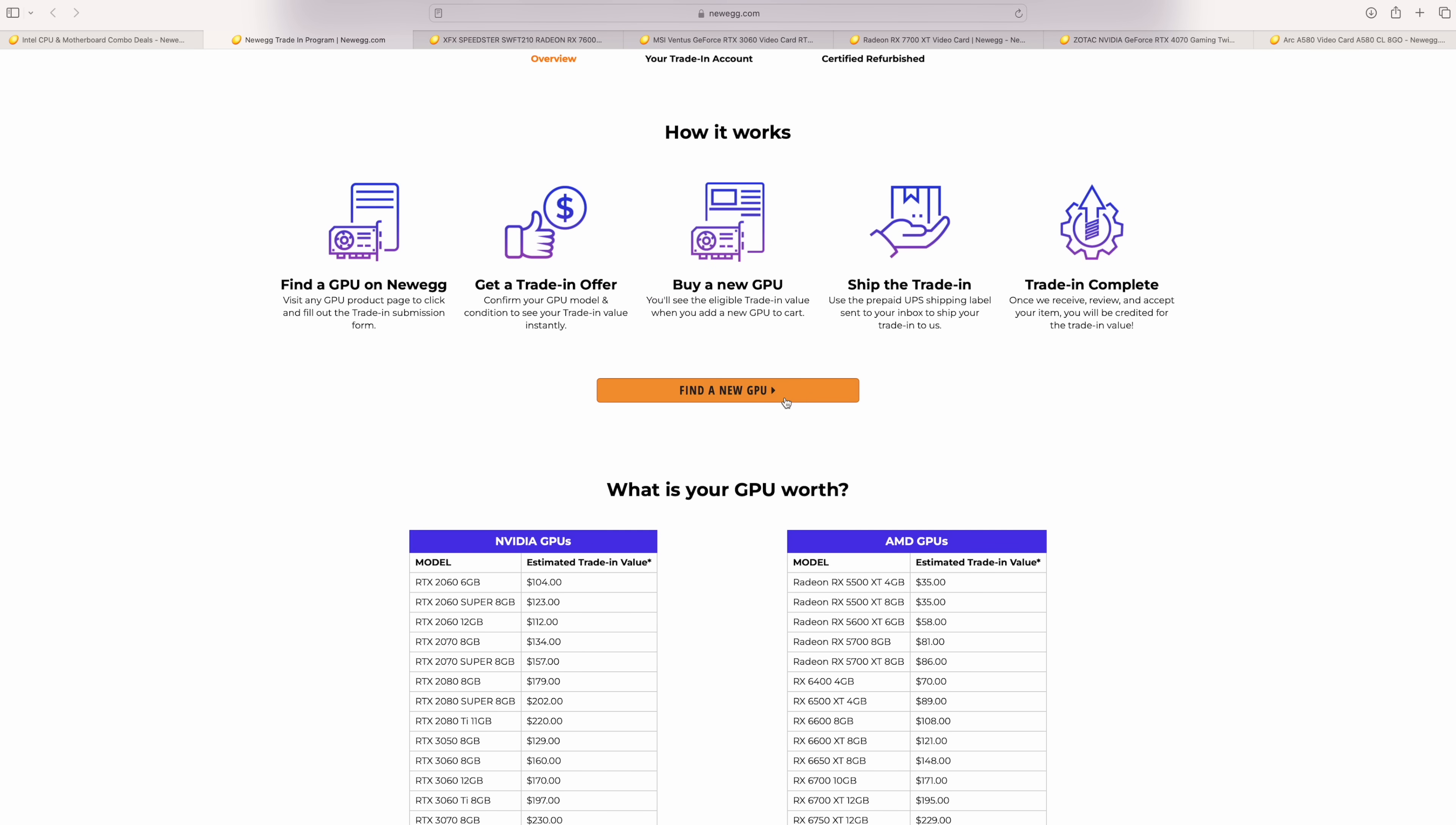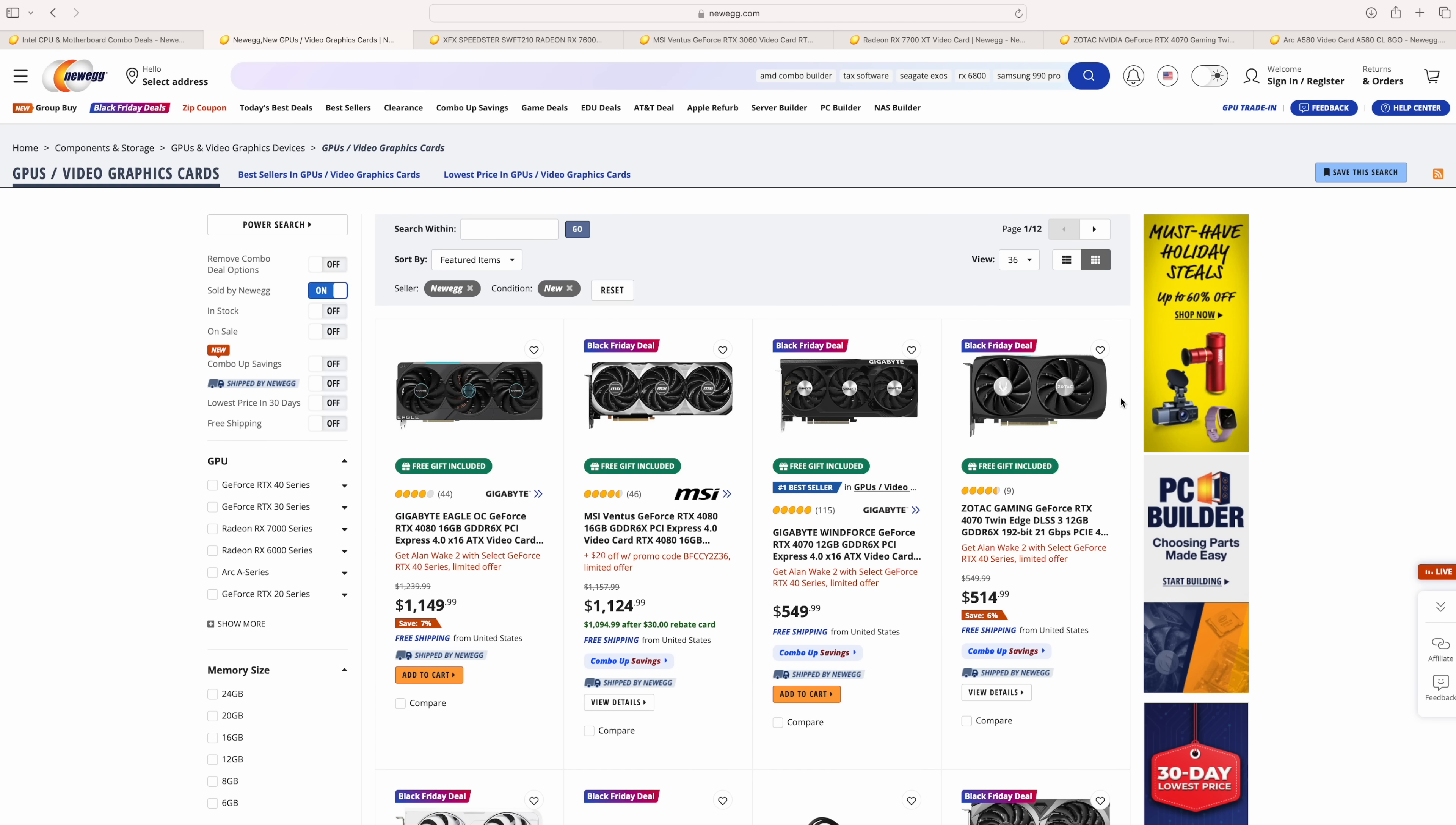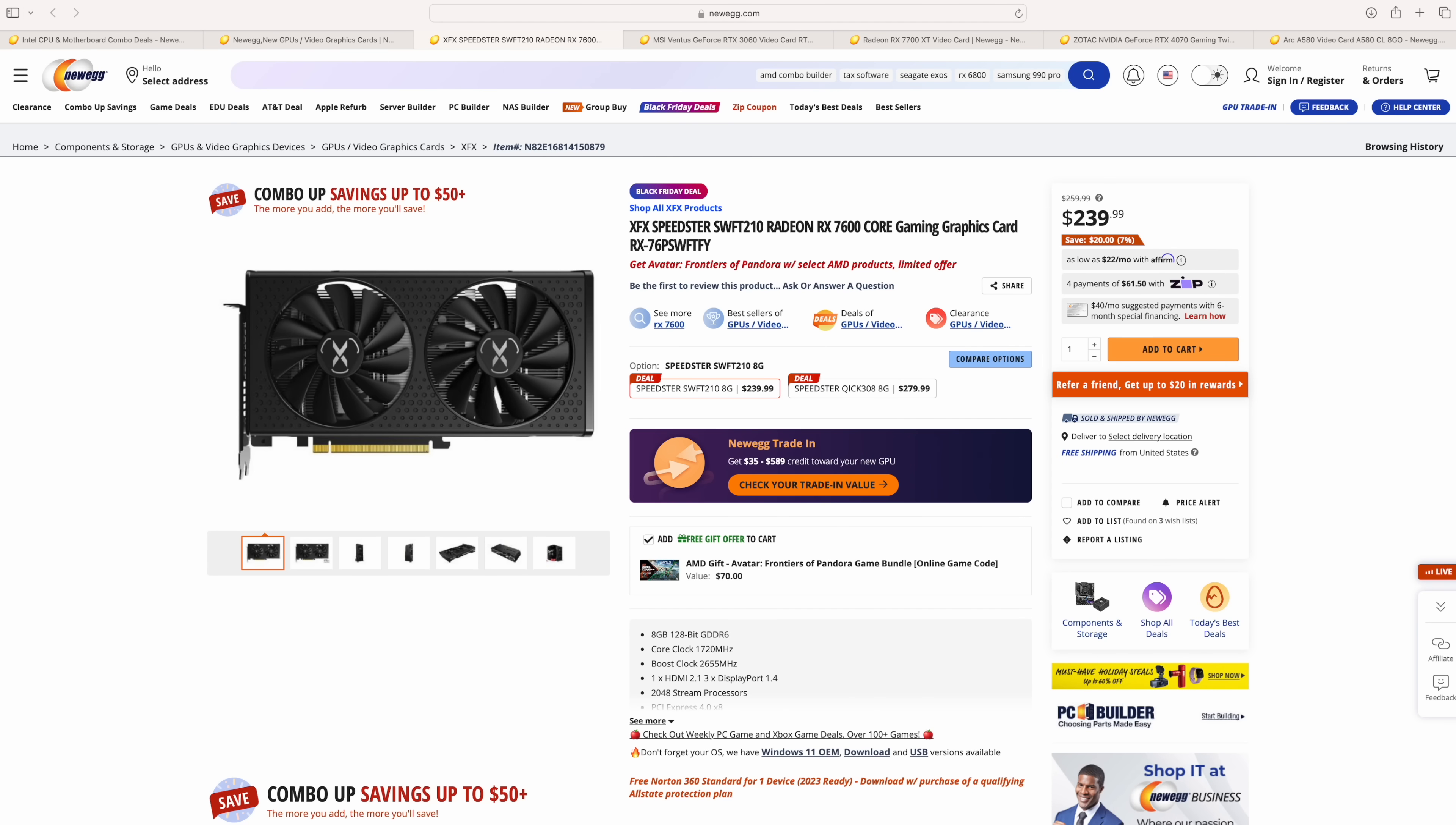And you can find a new GPU right here, put the trade-in value right up to the new GPU. So, if you're interested in learning a little more about the Newegg GPU trade-in program, I'll leave a link in the description. But I did pick out some of these Black Friday deals.